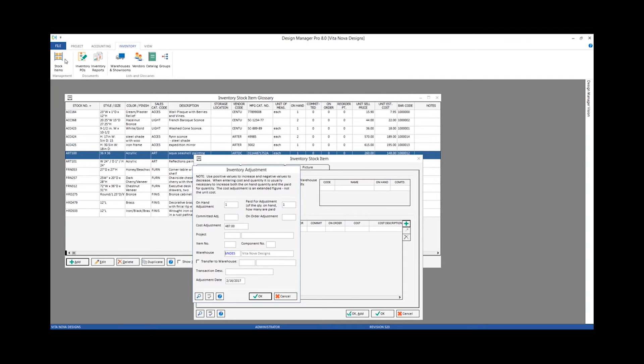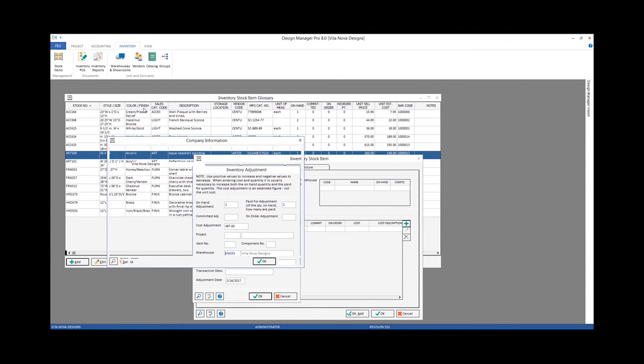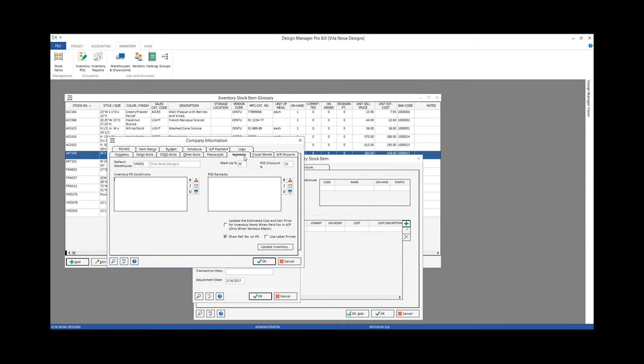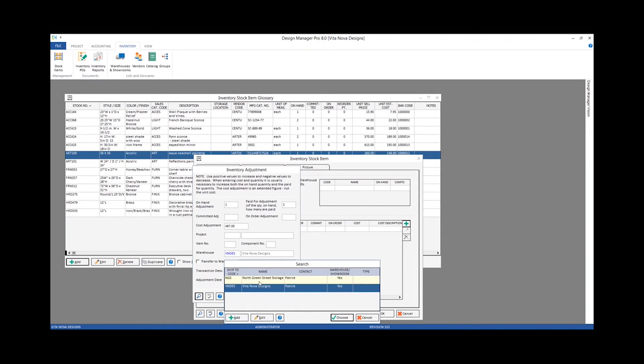The warehouse also conveniently defaulted for me. The warehouse default is configured on our company information and settings and our inventory default warehouse in the top left corner. If I wanted to indicate that it was going to be stored in another of my warehouses, I could make that change as well.